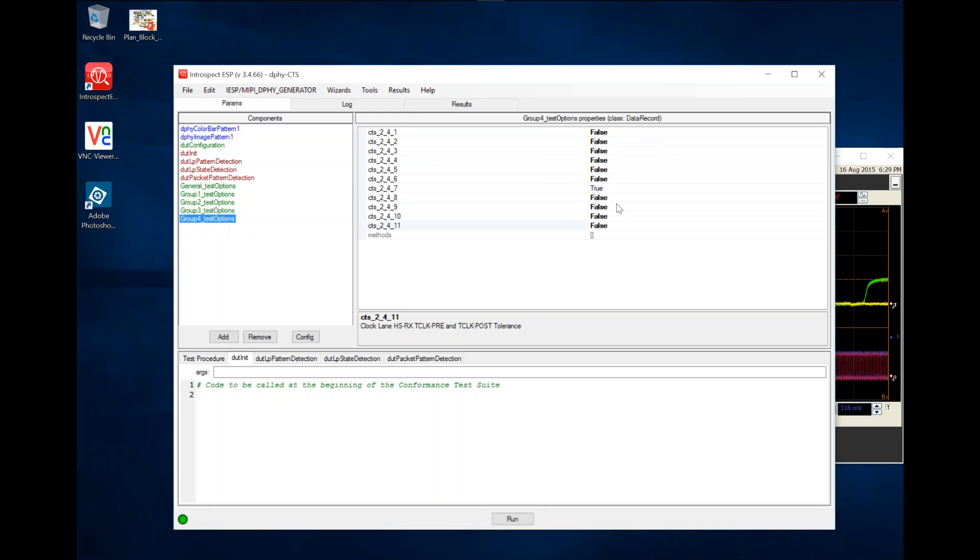When it comes to customizing and automation, the Introspect application also allows you to configure how the device under test is queried for a response, how it's initialized, and how it's controlled through both software and hardware. Specifically, the Introspect ESP application for DeFi CTS testing includes function containers that allow you to enter any code, whether it's Python code or Windows applications that call the device under test and read out its error checkers.